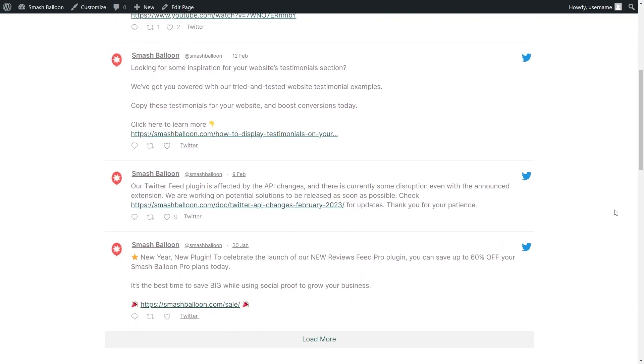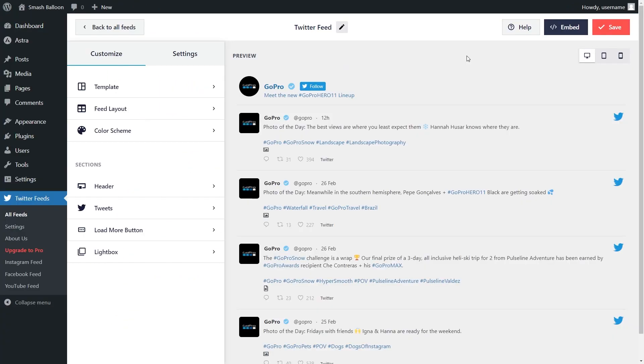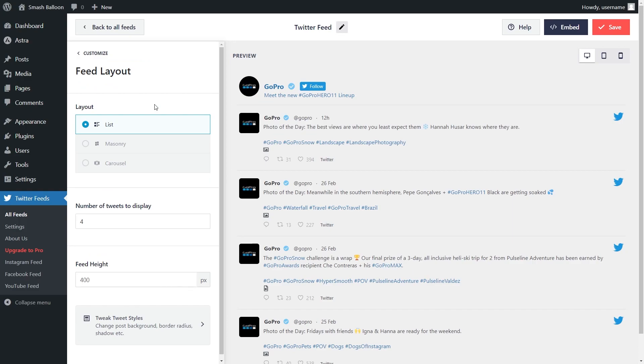But wait, there's more. After creating your feed, the free custom Twitter feeds plugin gives you several options to customize it. Under the Customize tab, inside Feed Layout, you can choose how many tweets you want to display on your feed.